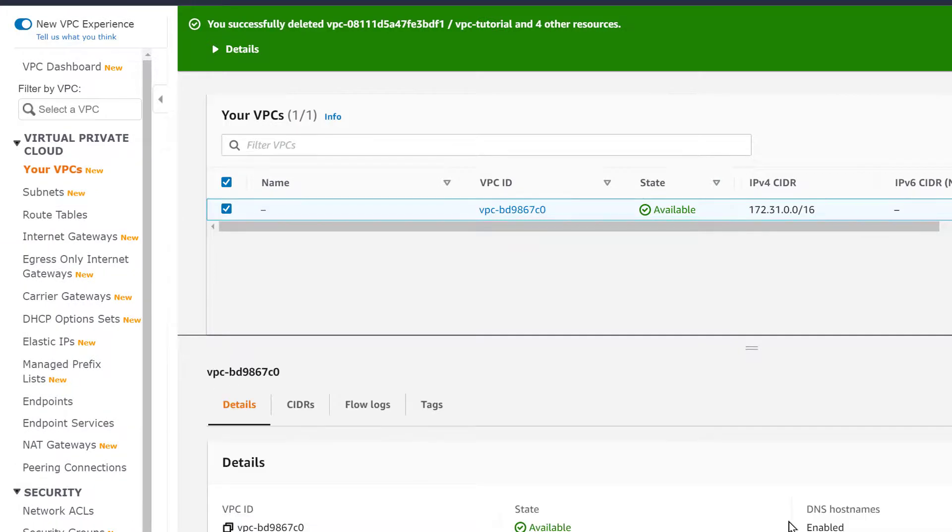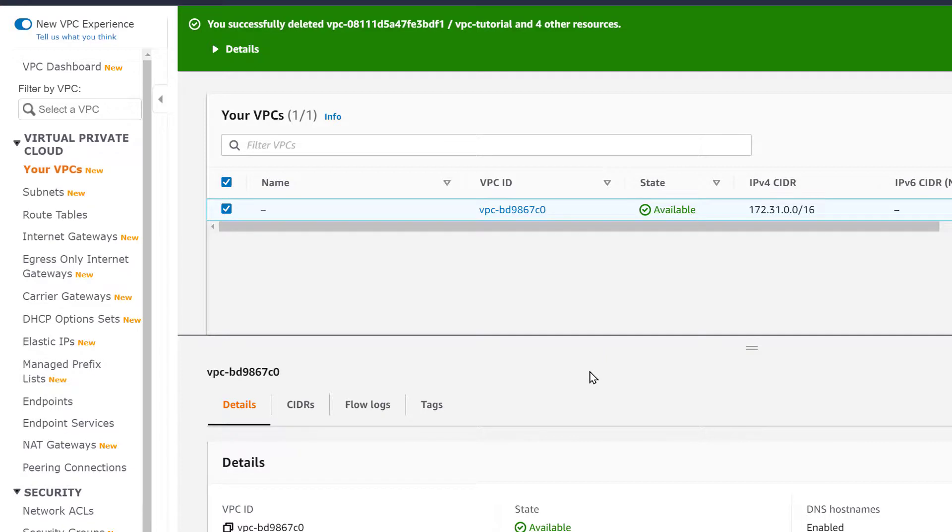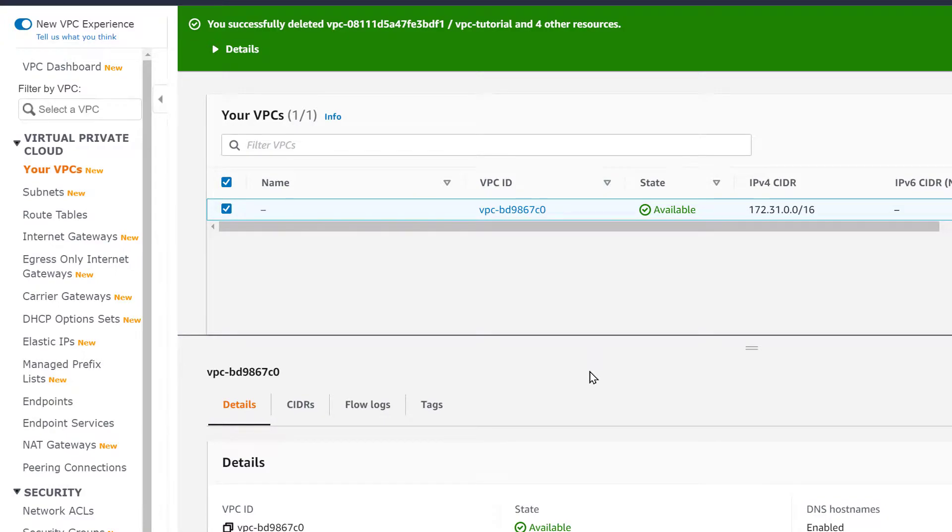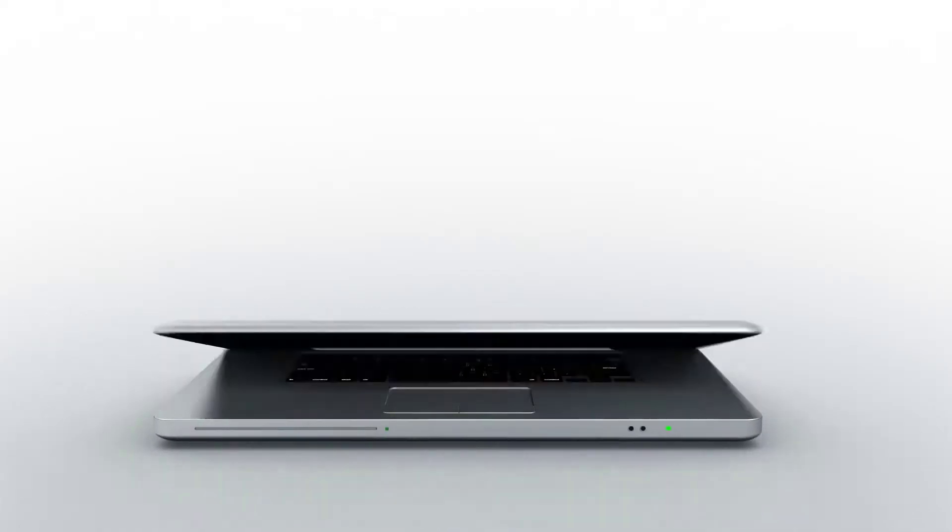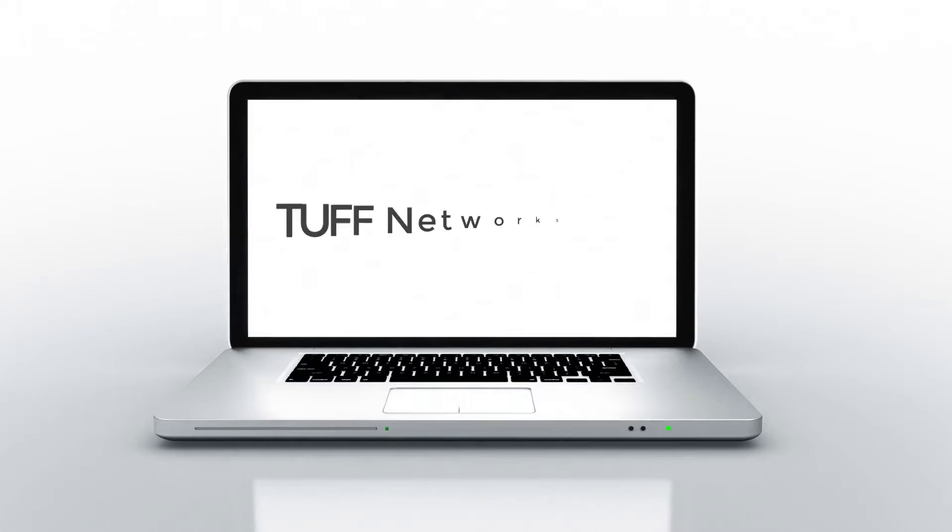And that is it. We can see that we only have the default VPC left. If you like this video, please subscribe, please give me a thumbs up and smash that notification bell. I will be posting many more tutorials.